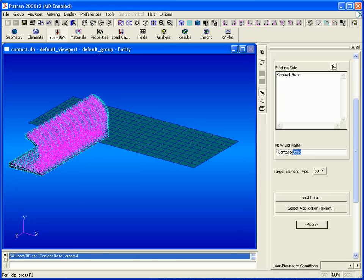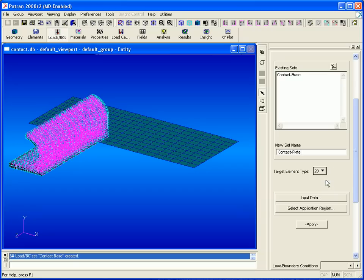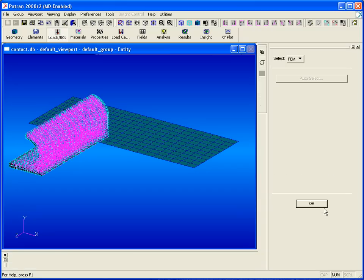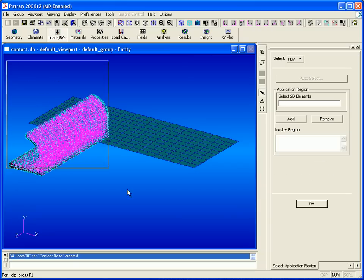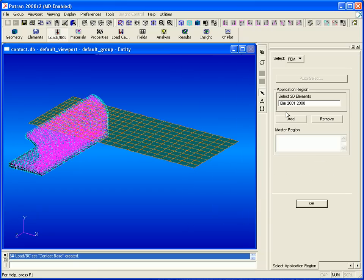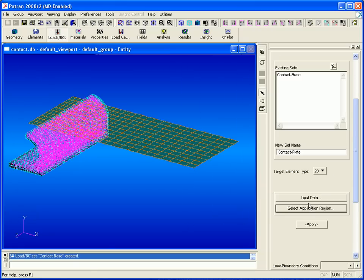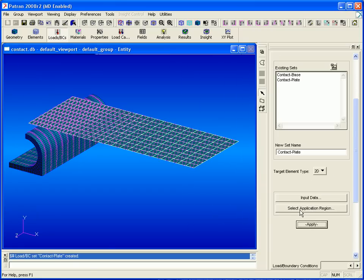Now we're ready to define a contact body for our plate. This will have 2D elements, so again we'll select all the elements, this time picking the 2D ones, and click apply.